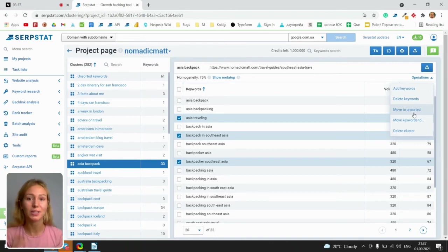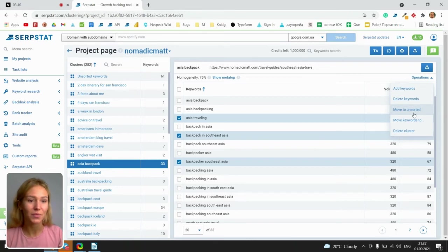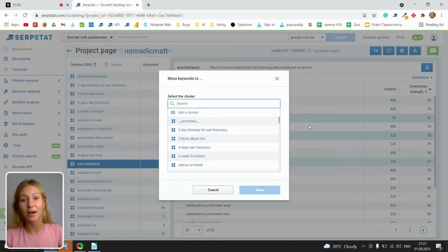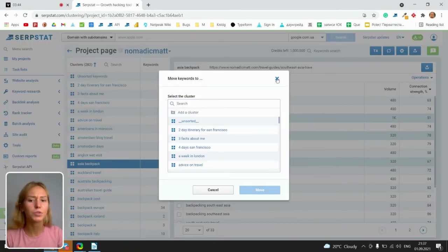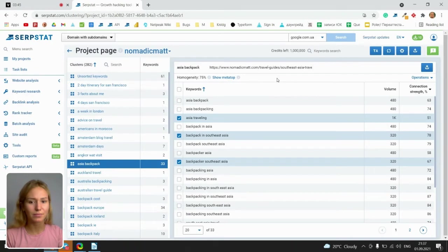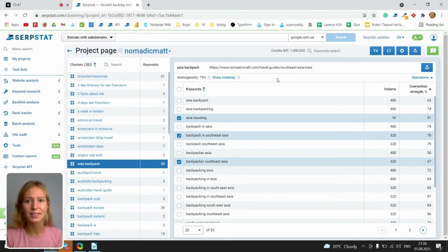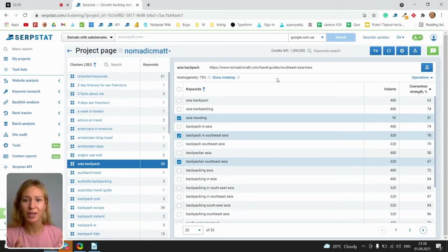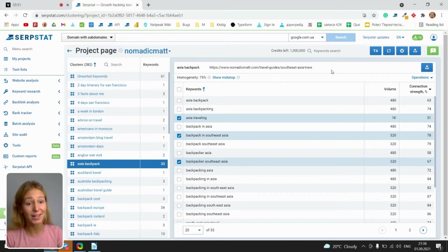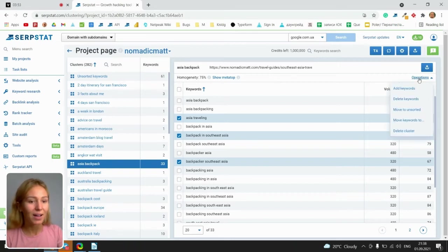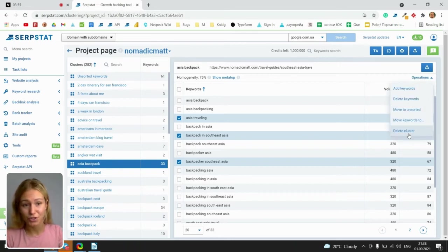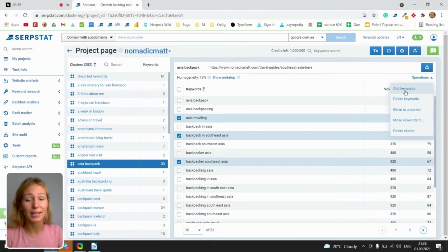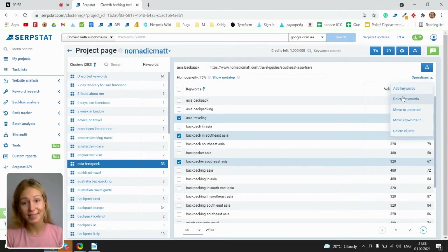You can move keywords to any other cluster. It helps you set any cluster in that way which you want. So you can organize them manually anytime. You can delete cluster in general, add any keywords or delete these keywords.